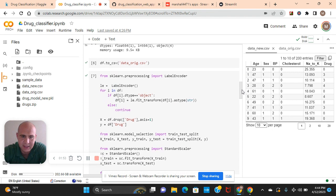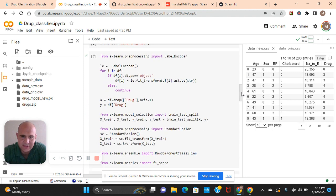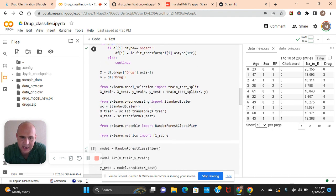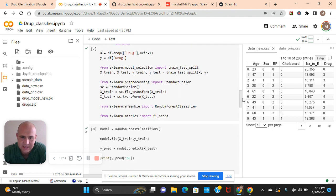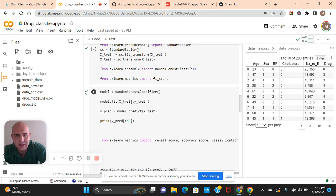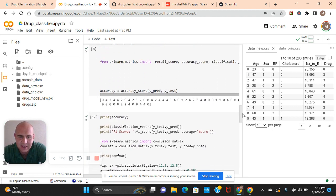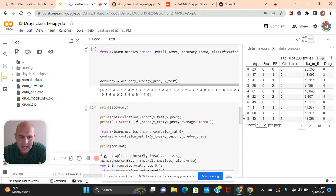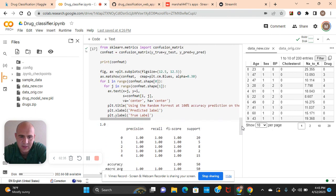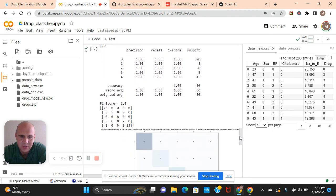And then we're going to label encode the object, fit transform as type string, drop drug is x, and then y equals drug. Test train split x and y, standard scaler, fit transform x train, transform x test. And then model equals random forest classifier. Fit x train, y train, predict x test. Now we're going to splice and see 65 predictions. There we go. Now the accuracy score and the y test. Accuracy score 100, f1 score 100.